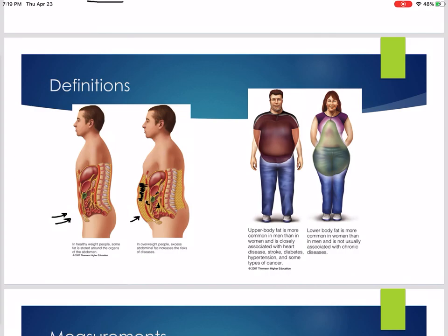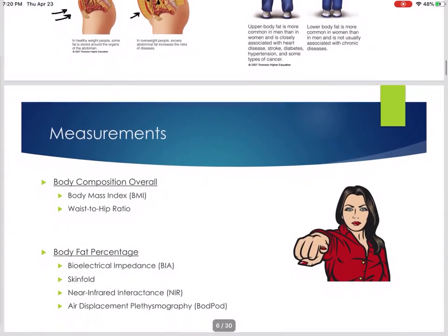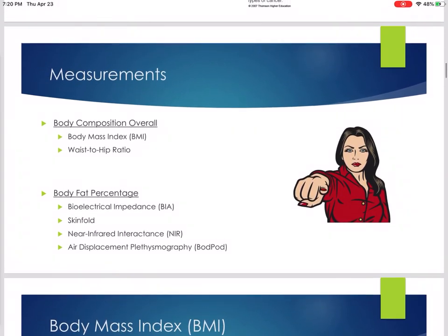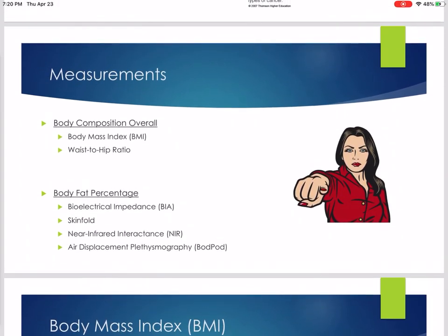Men and women naturally tend to carry their fat a little differently. Men tend to be apple-shaped, carrying more fat in their upper body — chest or abdomen — whereas women are more likely to be pear-shaped, carrying more fat in their hips. Is one worse than the other? In some instances yes, in some instances no. Just important to point out the difference.